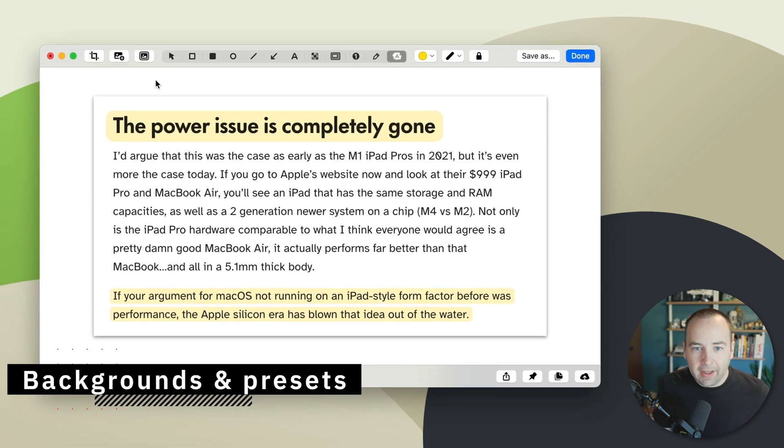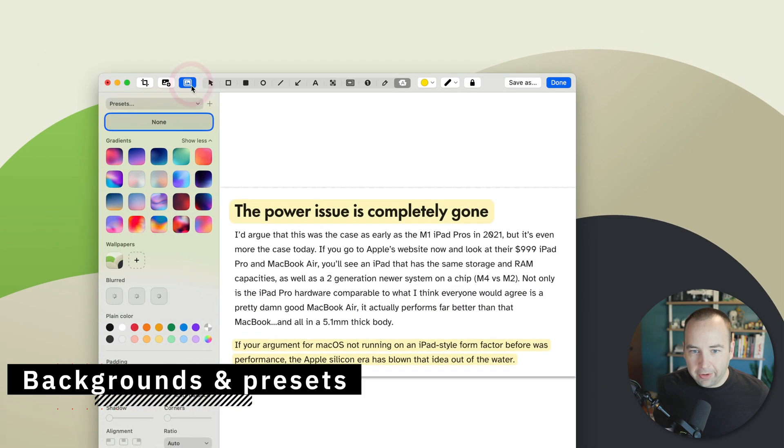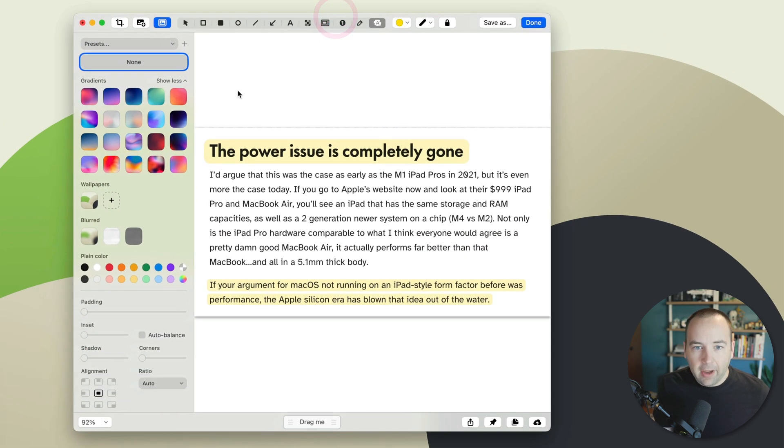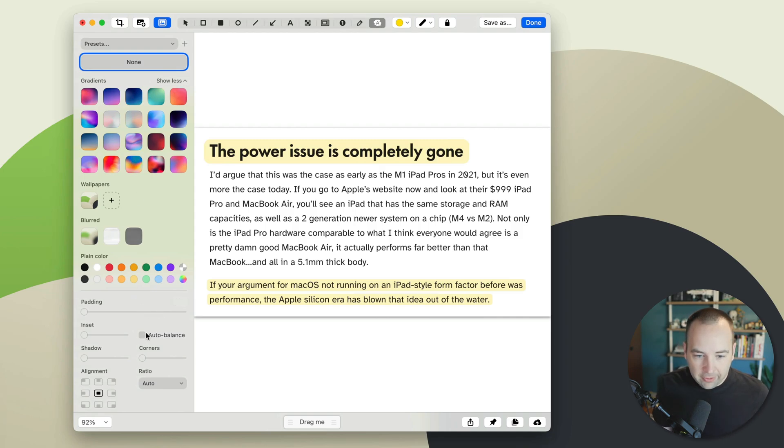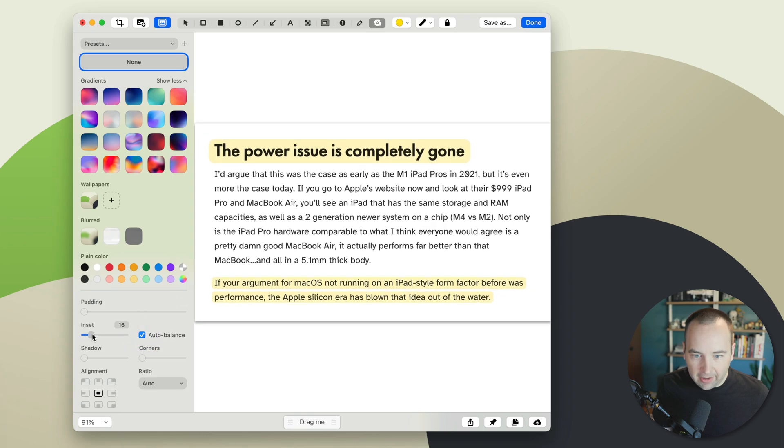The second thing is an update to backgrounds and presets. So if we go ahead and bring this up here, if we go into the background tool, all the same things are here, but there's two new changes. First, let me auto balance the screenshot and add a little inset. That's going to be a little better.